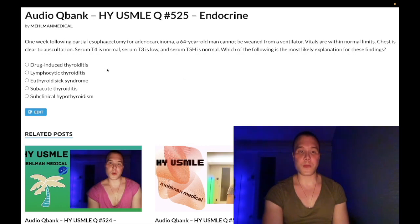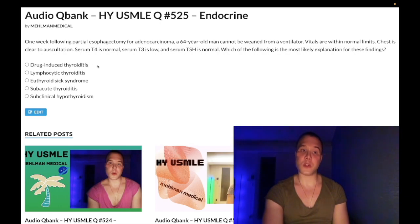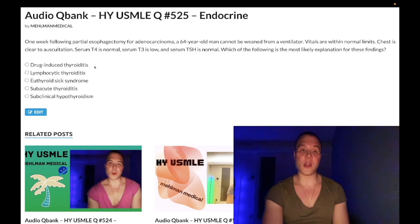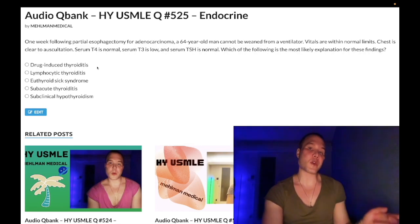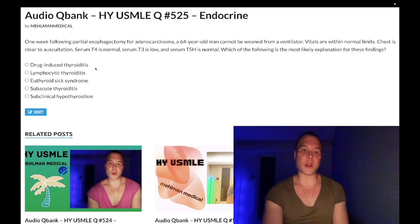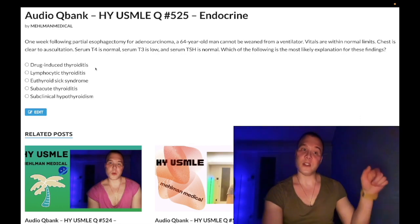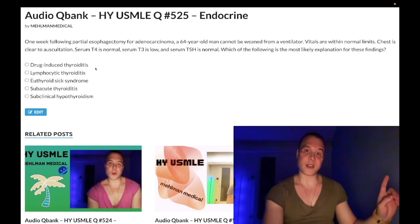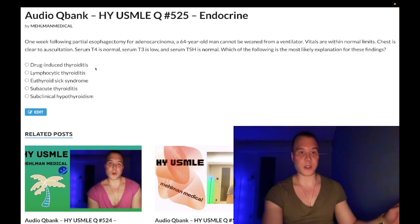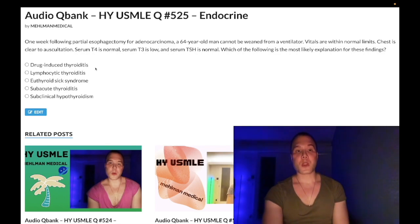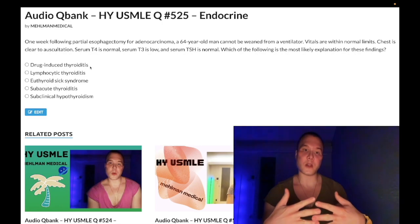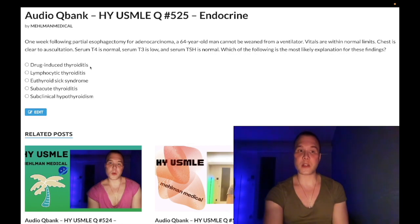Choice A, drug-induced thyroiditis, is wrong. This refers to amiodarone and lithium — the two most important drugs that cause this. It can be hypo or hyperthyroidism, but boards usually give it as hyperthyroidism. The highest yield point is that the I-131 uptake scan into the thyroid gland is always low even if the patient is hyperthyroid. Increased uptake suggests Graves' disease, toxic adenoma, or toxic multinodular goiter.